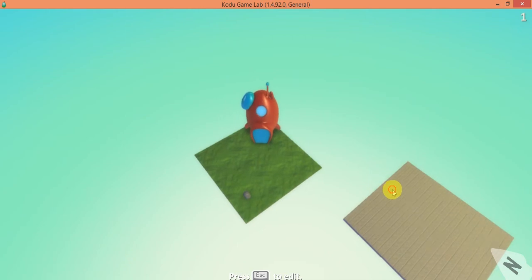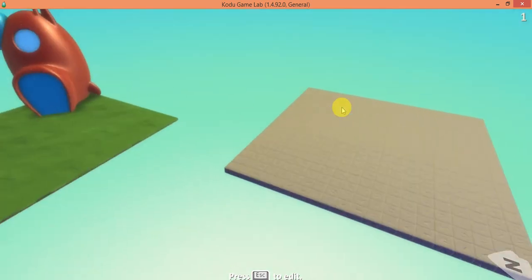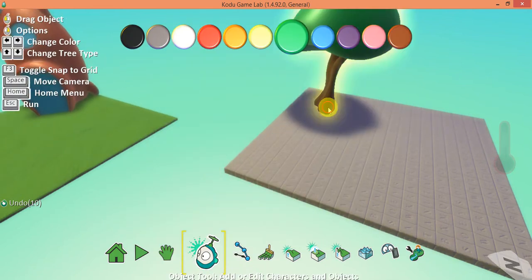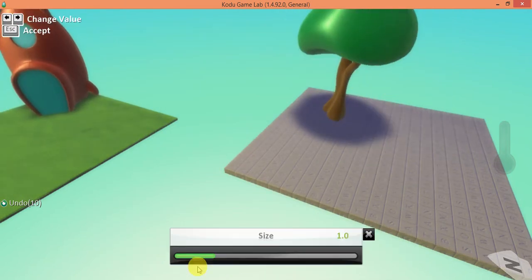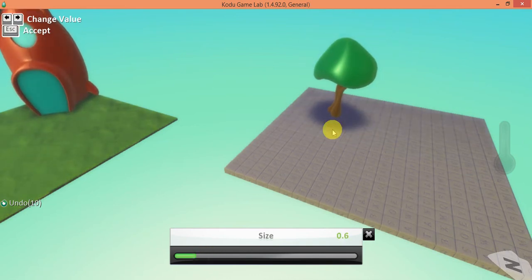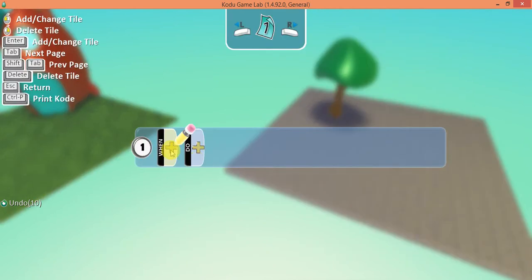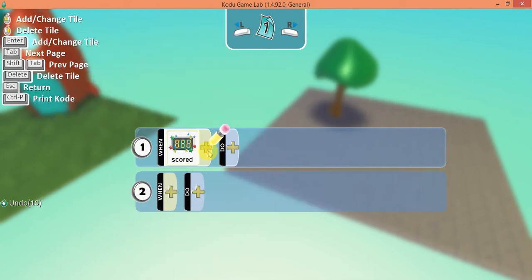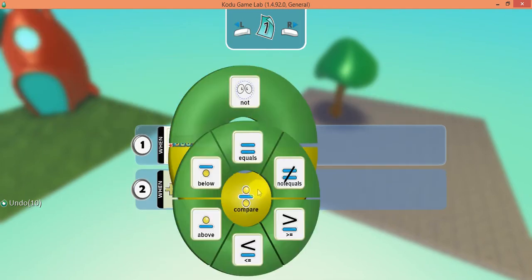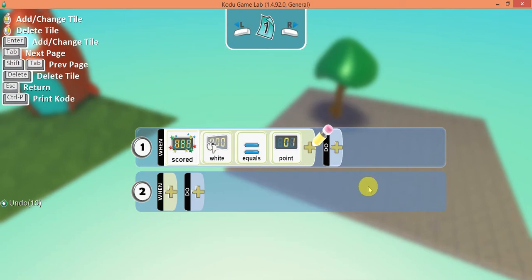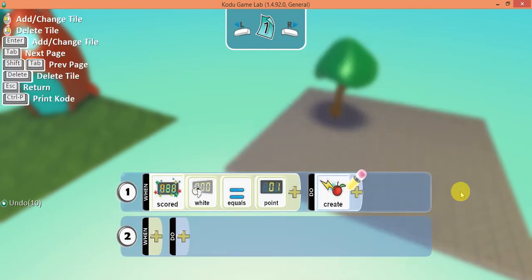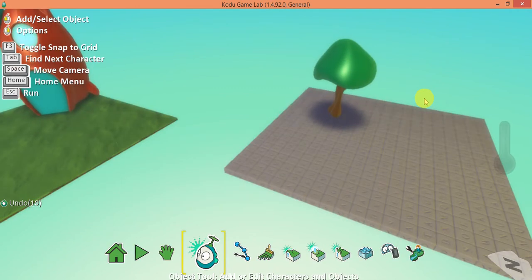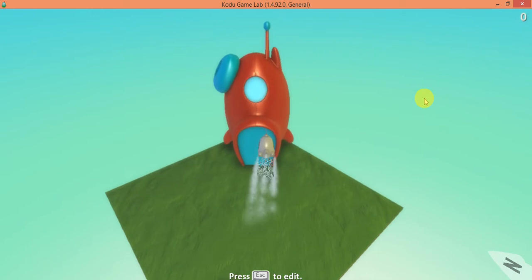I want the Kodu to reappear over here. I'll add a new object — a tree — and change its size. Then I'll program my tree: when the white score equals one, create a Kodu once. I press the escape button and there's my Kodu.